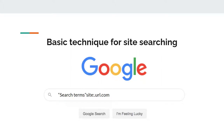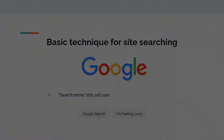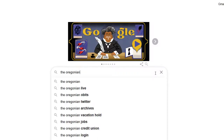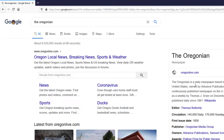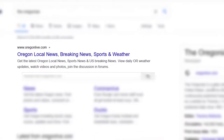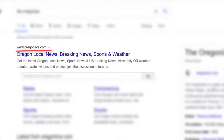Here's how that works. First, you'll enter your search terms, then add 'site' — S-I-T-E — followed by a colon, then the URL of the news site. In my example, I'll be searching the Oregonian, our local news source.